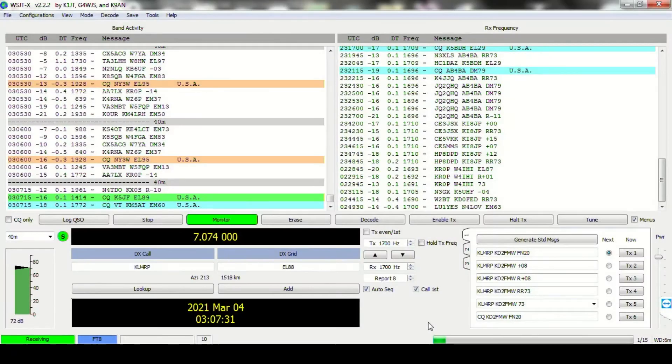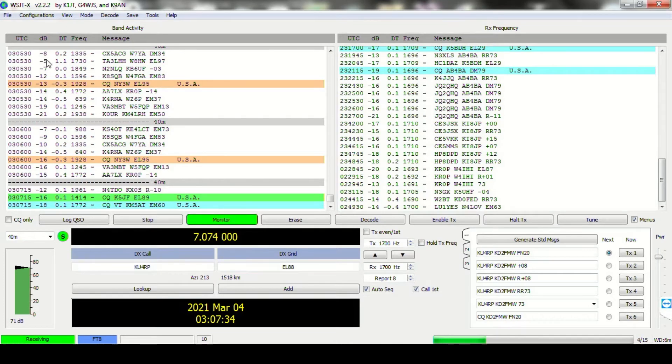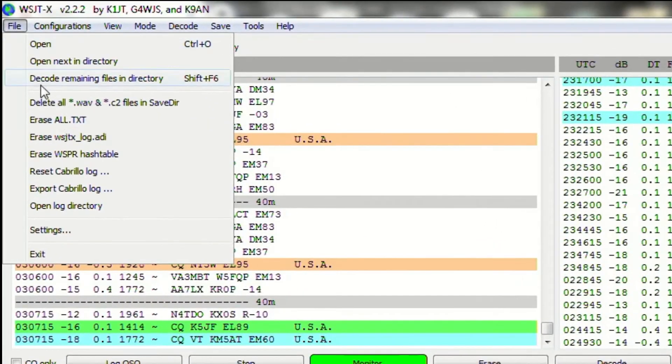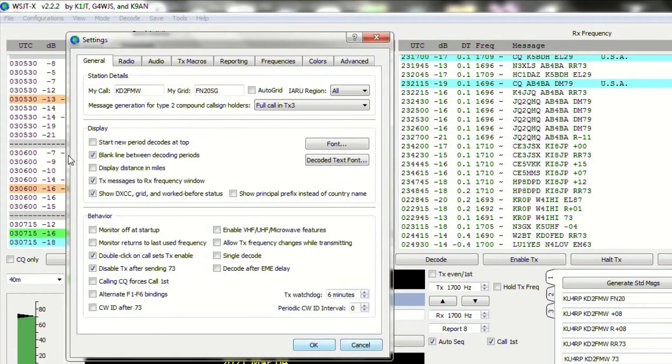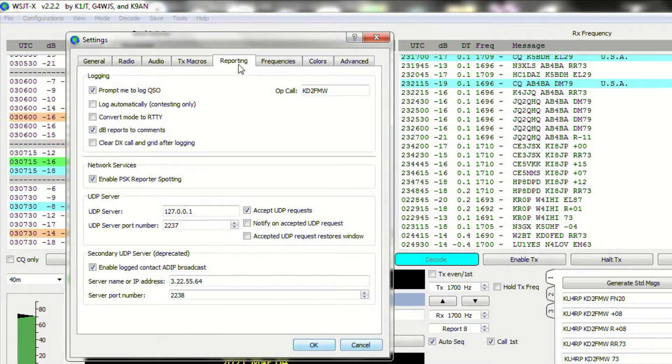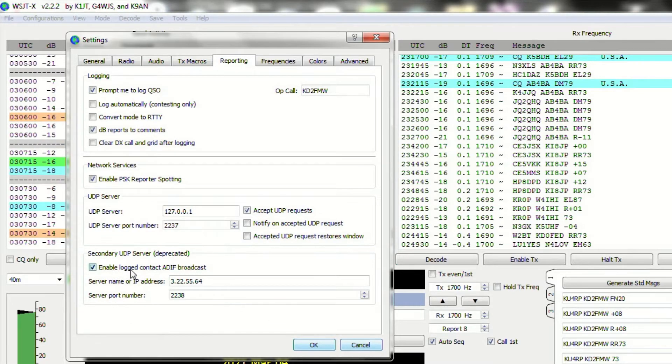We're going to start with WSJTX. You're going to go to the File menu, select Settings. When the box opens, go to the Reporting tab. At the bottom, you'll see a box or section that's marked Secondary UDP Server.